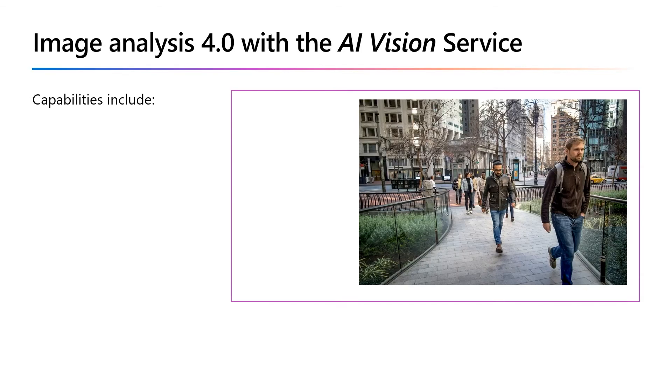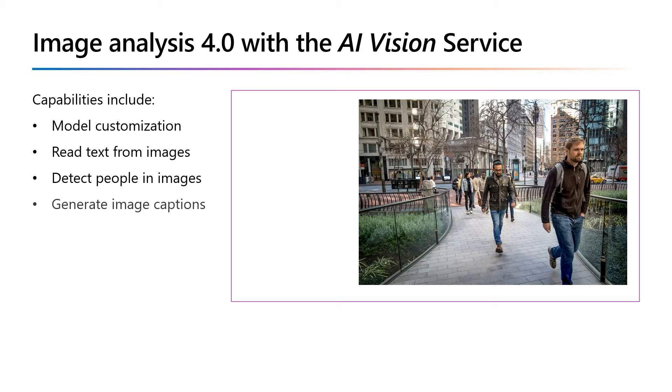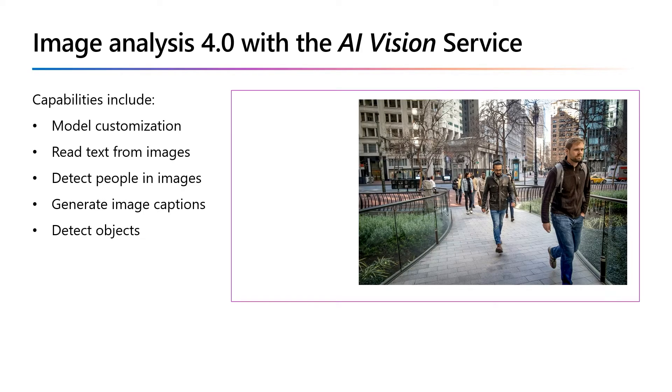The Azure AI Vision image analysis service can extract a wide variety of visual features from images. For example, it can determine whether an image contains adult content, find specific brands or objects, or find text within the image.